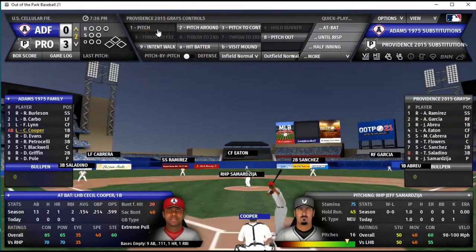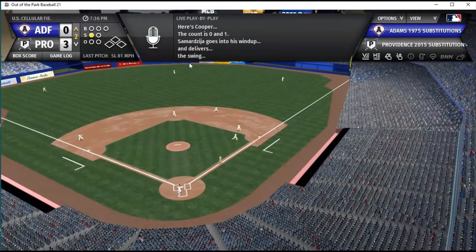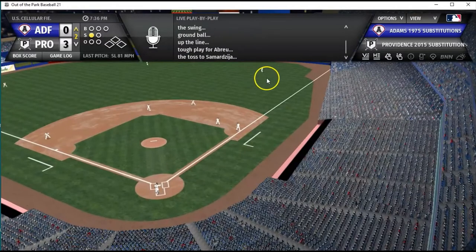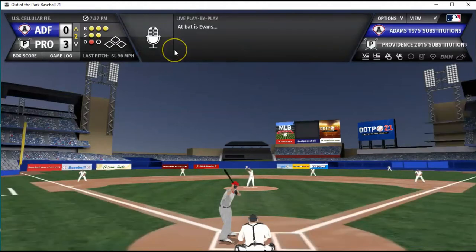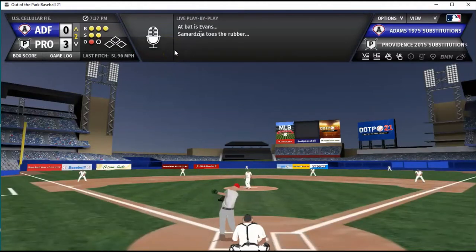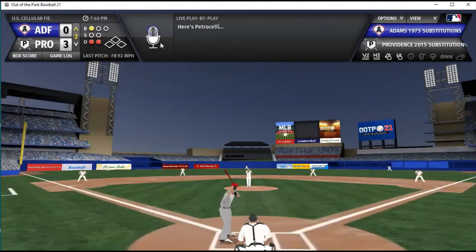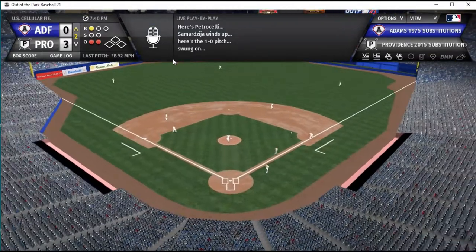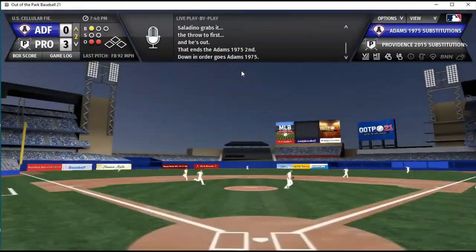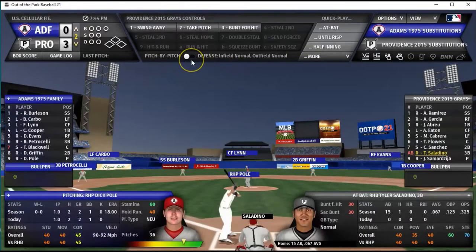Cecil Cooper versus Jeff Samardzija — that's a matchup you want to see from history. Cooper is out, then Dwight Dewey Evans — that face was just a generic one, not really Dewey Evans. Rico Petrocelli grounds out, and the Adams Family goes one-two-three in the second.